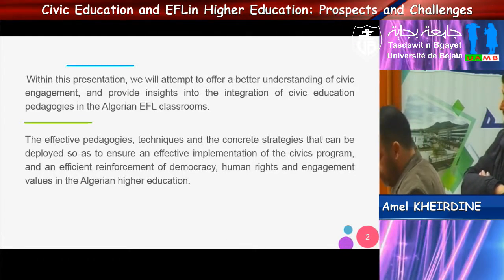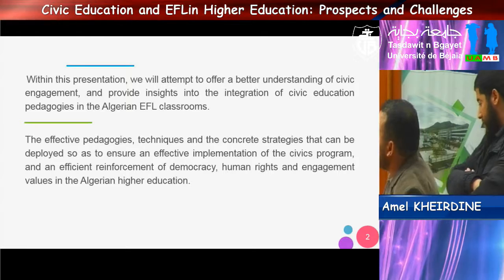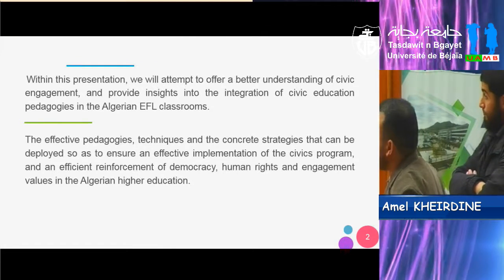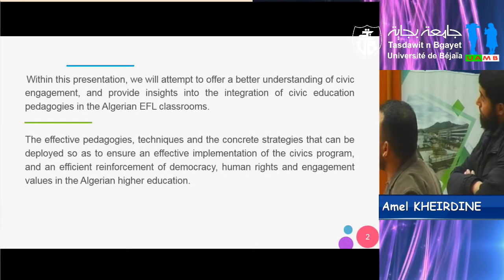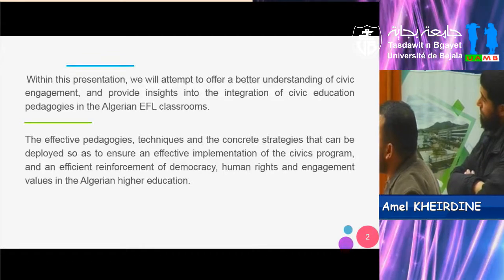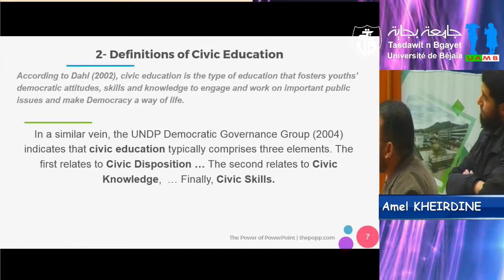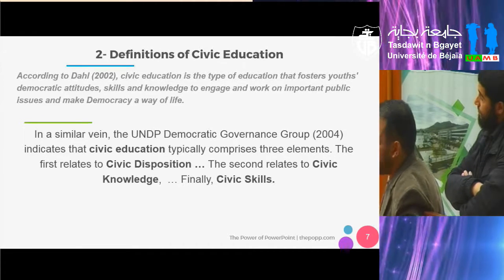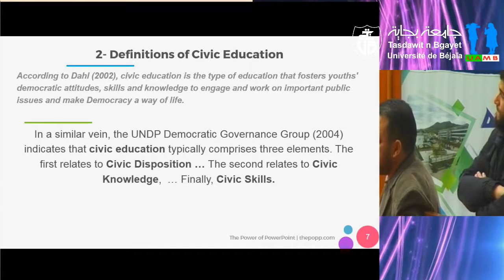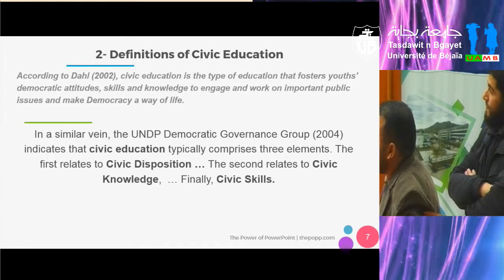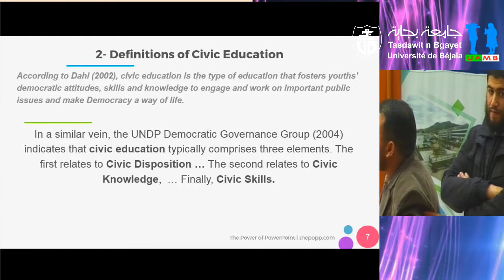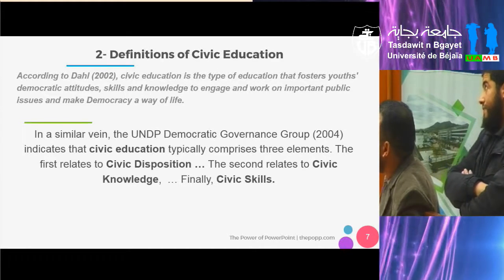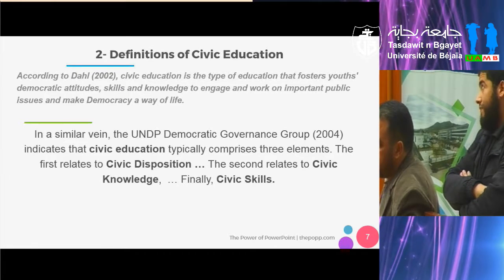We have to give a brief definition about civic education. According to DAL 2002, civic education is the type of education that fosters youth's democratic attitudes, skills, and knowledge to engage and work on important public issues and make democracy a way of life.